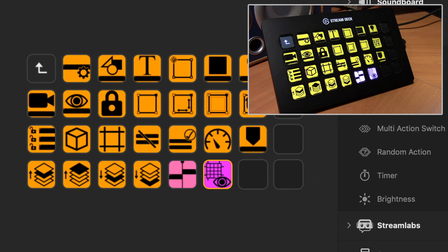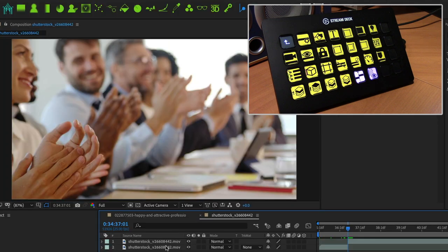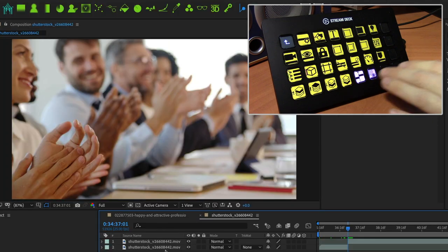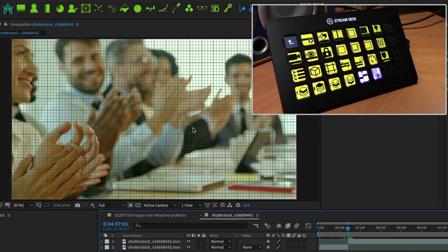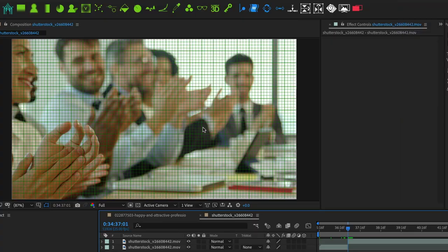And there it shows up on my device. Switch over to After Effects. Hit the button. There's my grid. So you can quickly see how easy it is for you to build your own profiles.